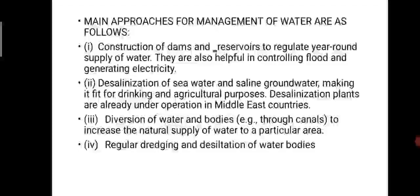Main approaches to management of water resources: first, construction of dams and reservoirs to regulate year-round supply of water — also helpful for controlling floods and generating electricity. Second, desalinating seawater and saline groundwater to make it fit for drinking or agricultural purposes. Desalination plants are already in operation in Middle Eastern countries. Through desalination, salt concentration can be reduced and water made available for human use.